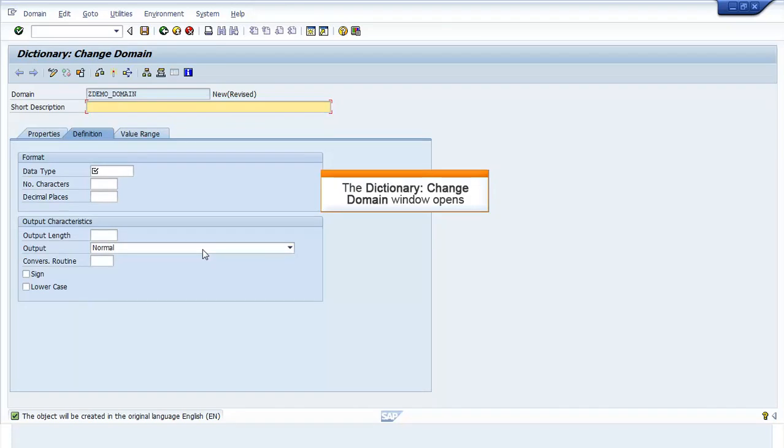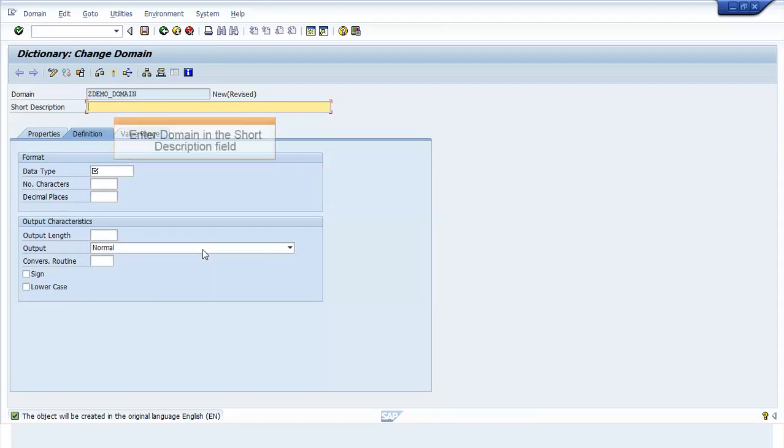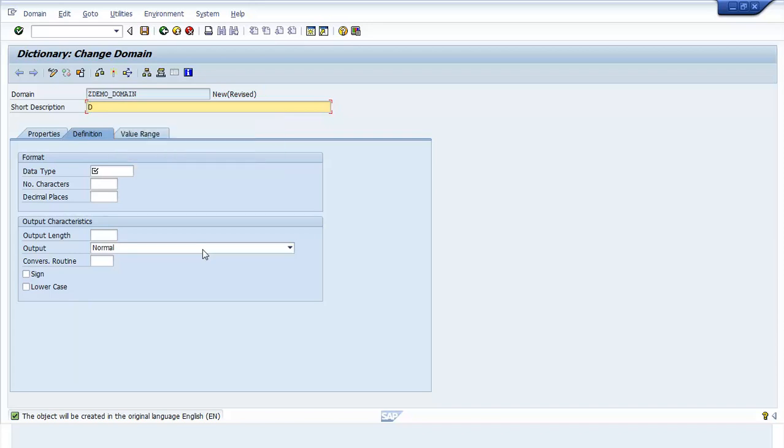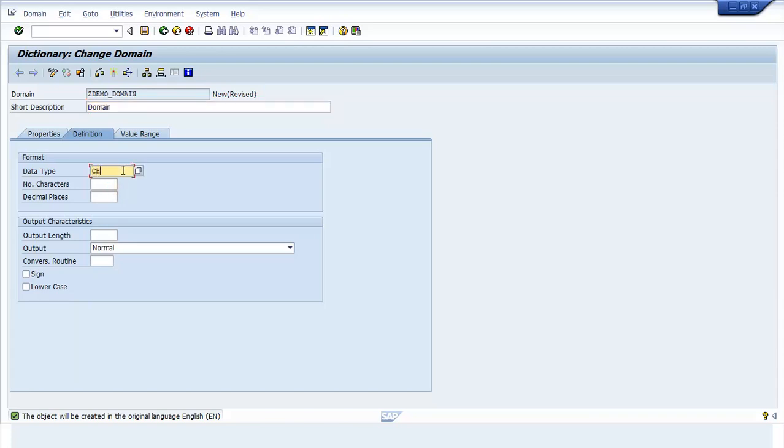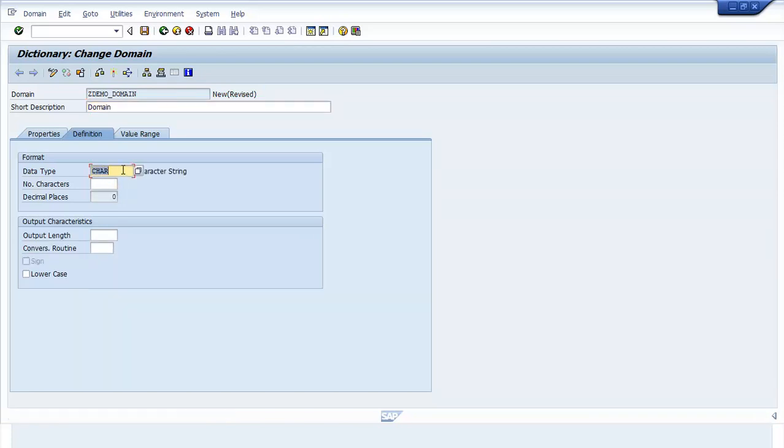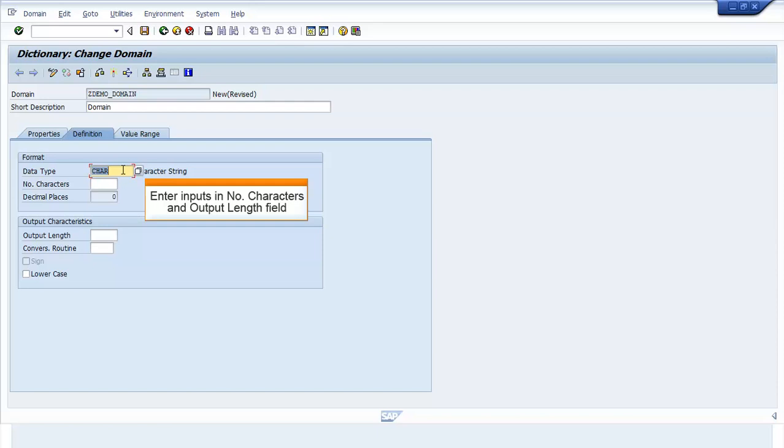The Dictionary change domain window opens. Enter domain in the short description field. Enter CHAR in the Data Type field. Enter 1 in Number of Characters and Output Length fields respectively.